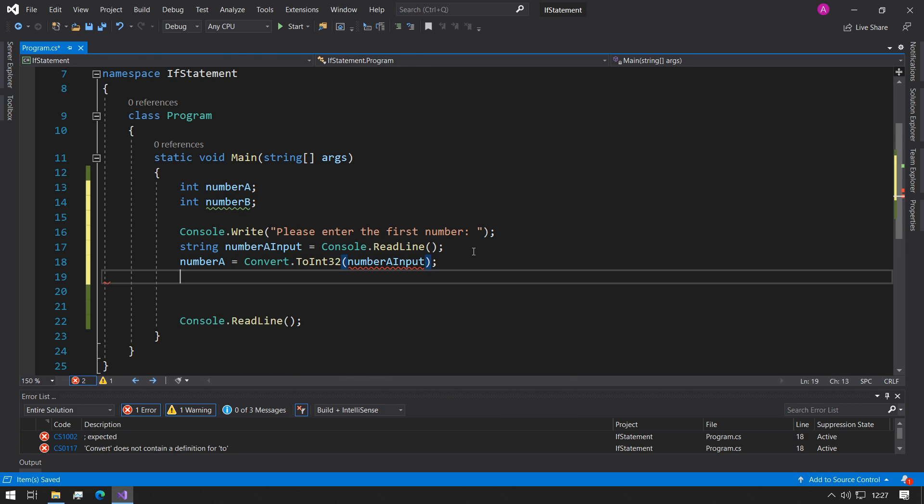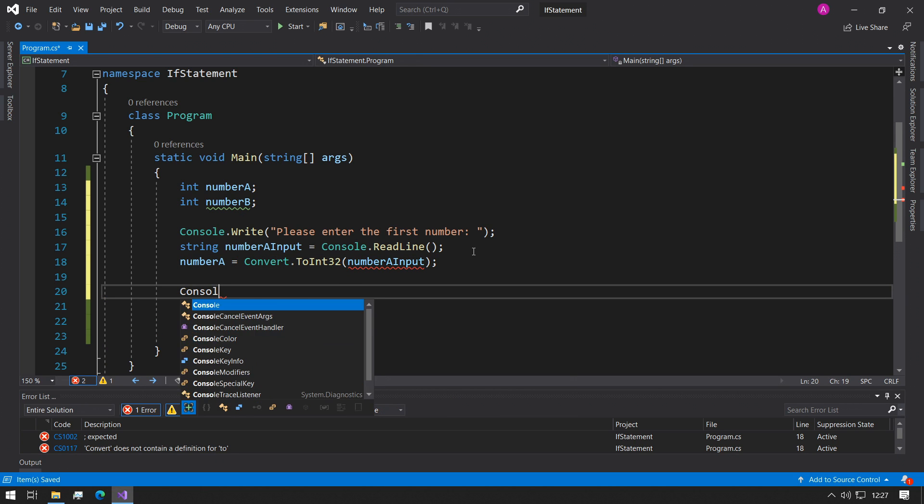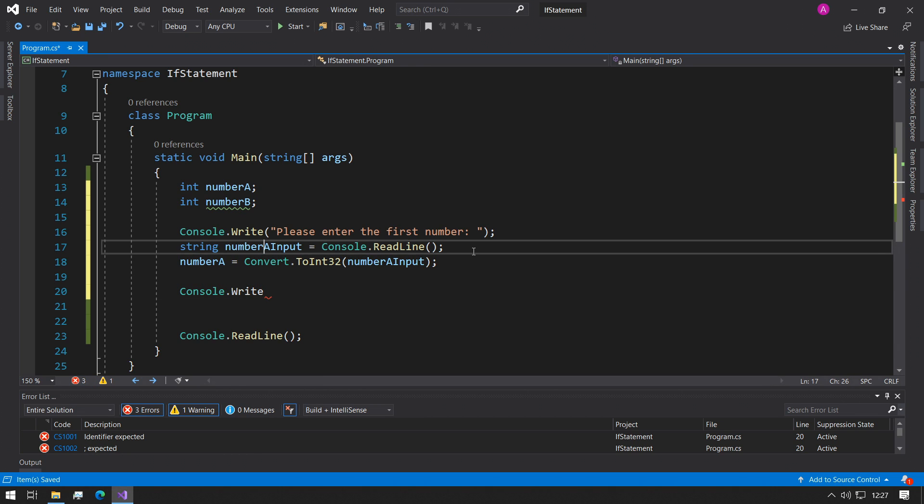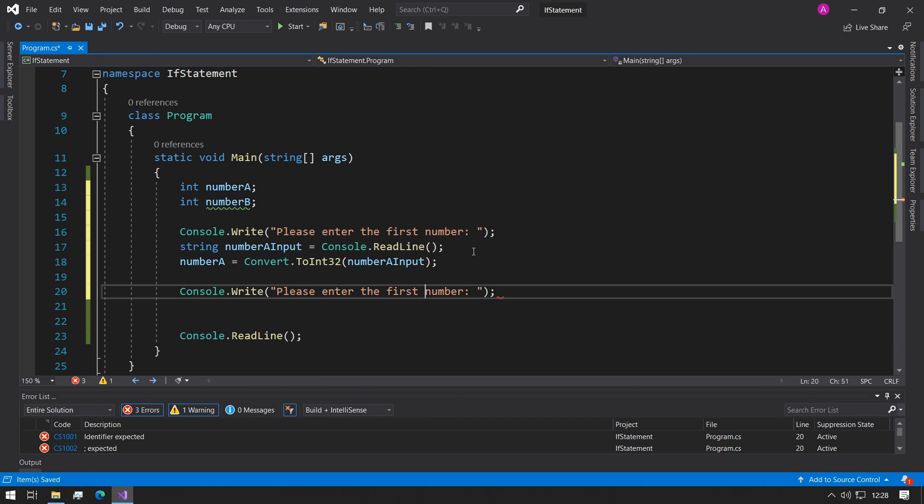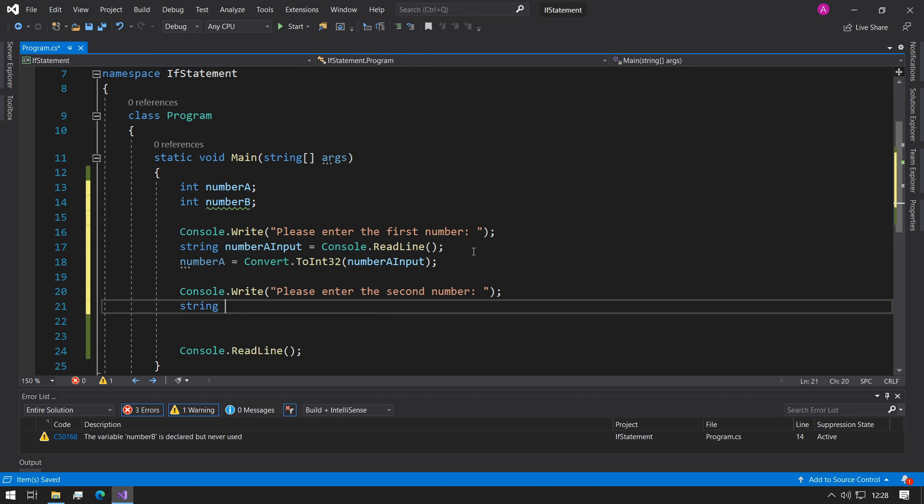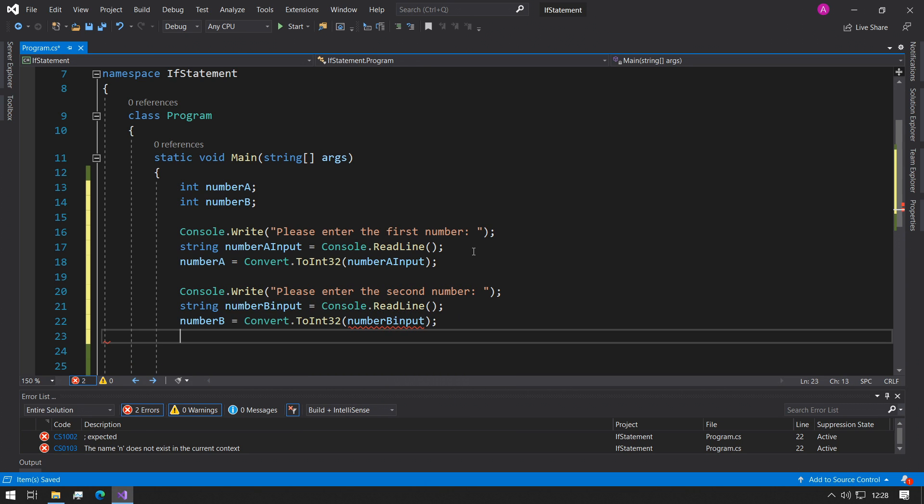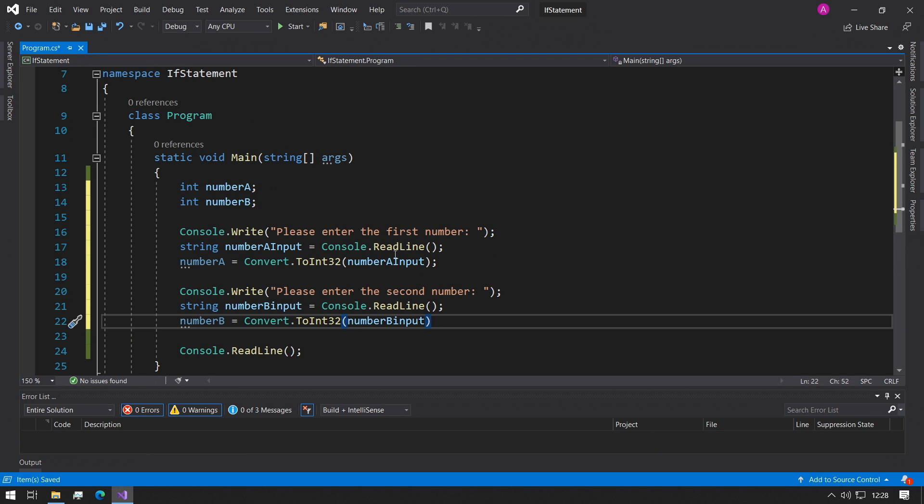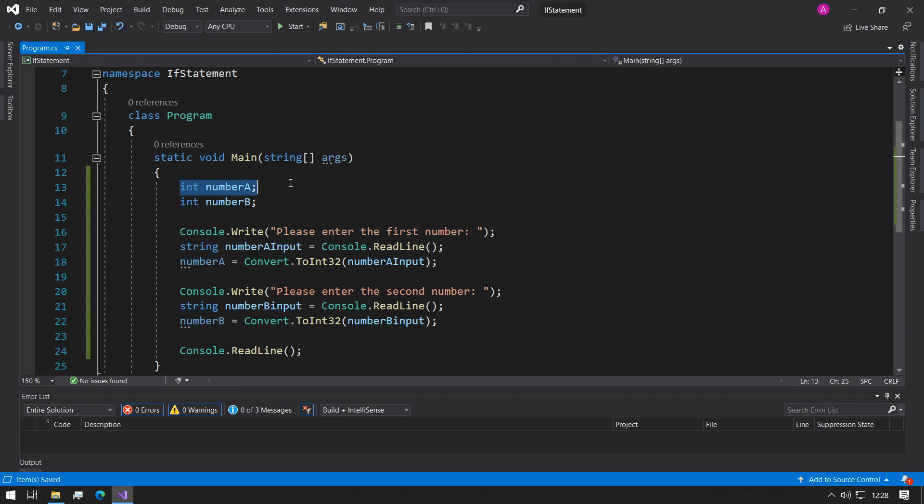And then what we can do is we can take a string number A input equals Console.ReadLine, and then we can take number A and we can say Convert.ToInt32, and then we can take the number A input. That'll give us our first number. And the same thing, we can say please enter the second number.